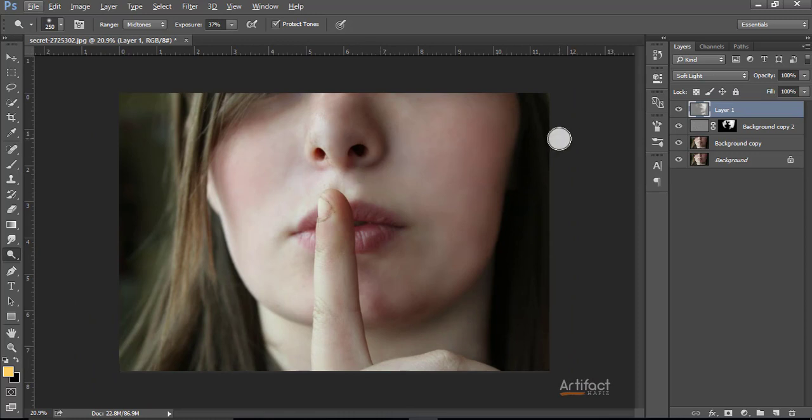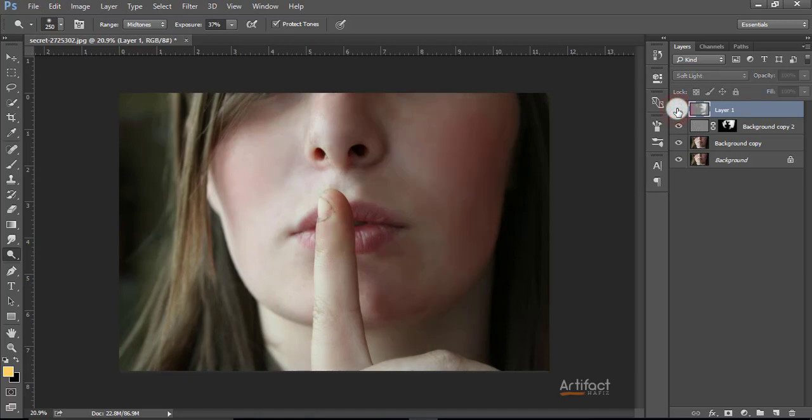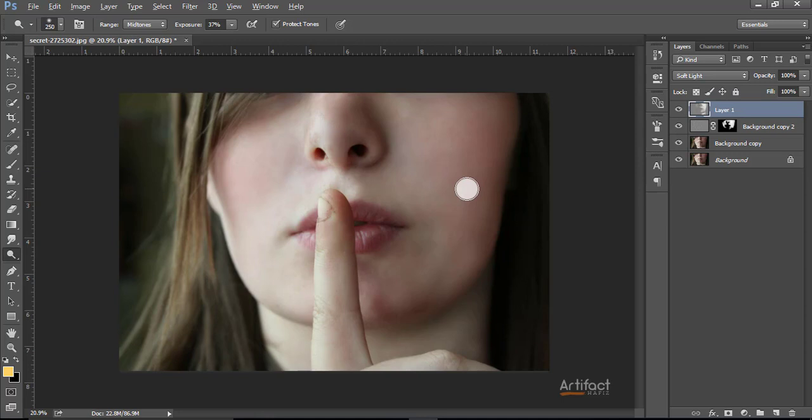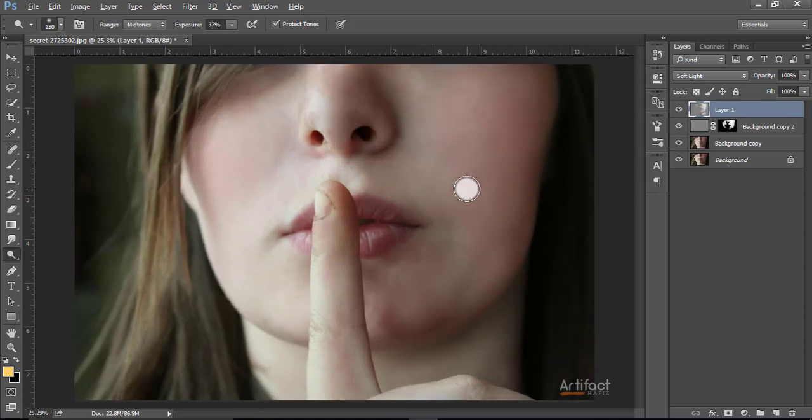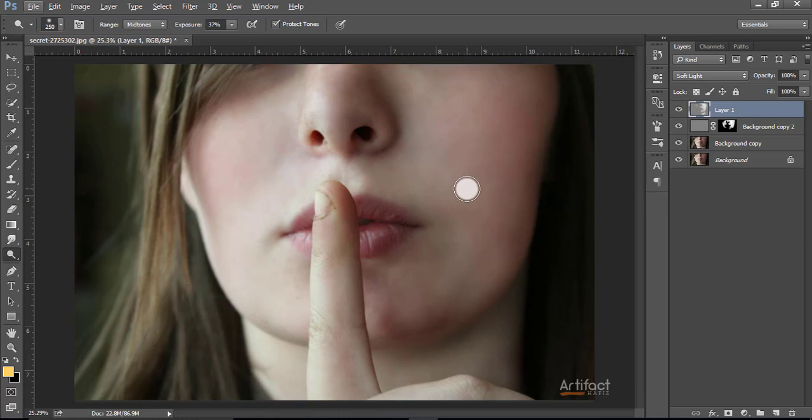Now we are also done with the final portion. Just see the difference of this layer, here to here. So this is all about face retouching. Hope you liked my video, so please don't forget to press the subscribe button and like my videos and comment on my videos. Thank you.